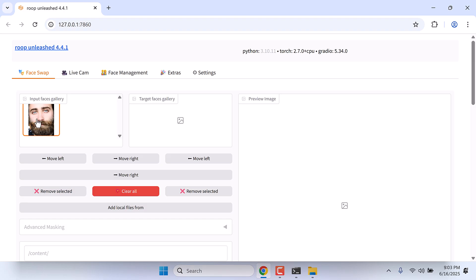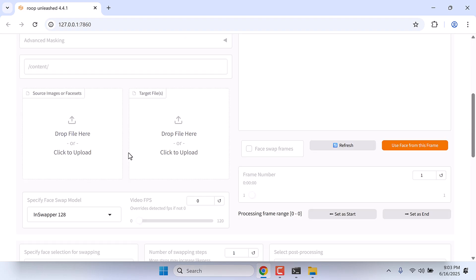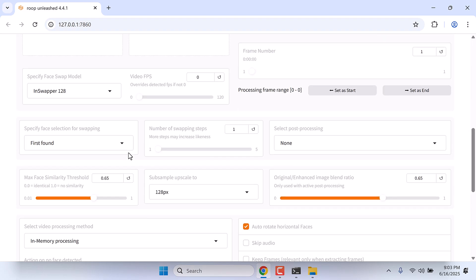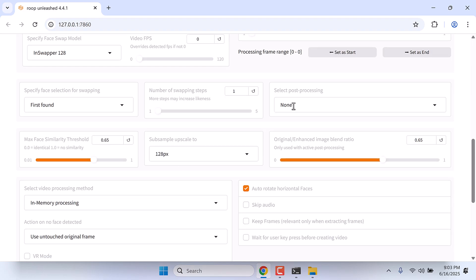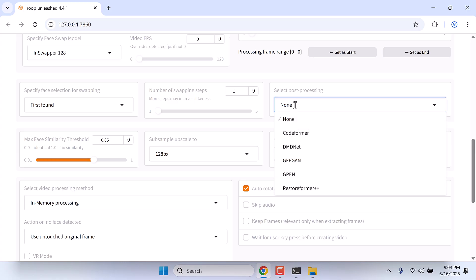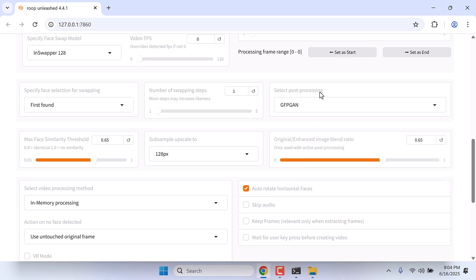Make sure to upload a photo and adjust some settings here. Turn on start post processing. Try with Code Former, GFPGAN or GPN. Experiment with each of them.